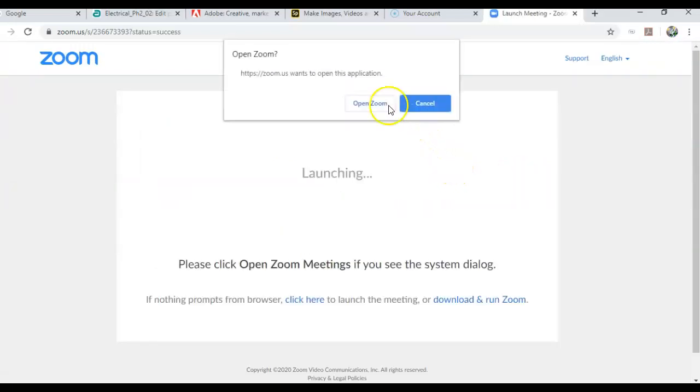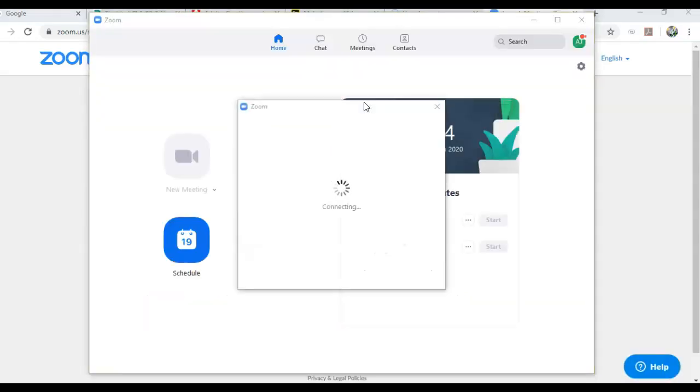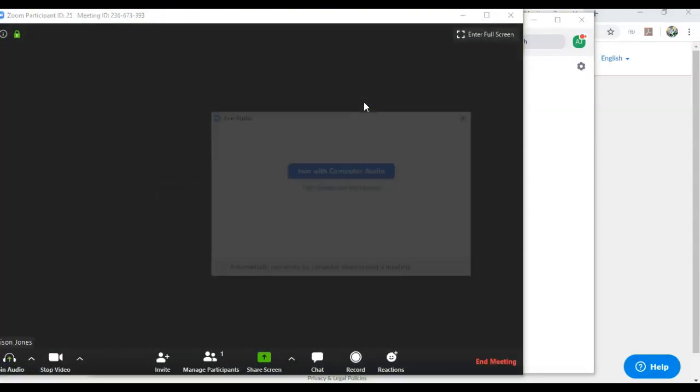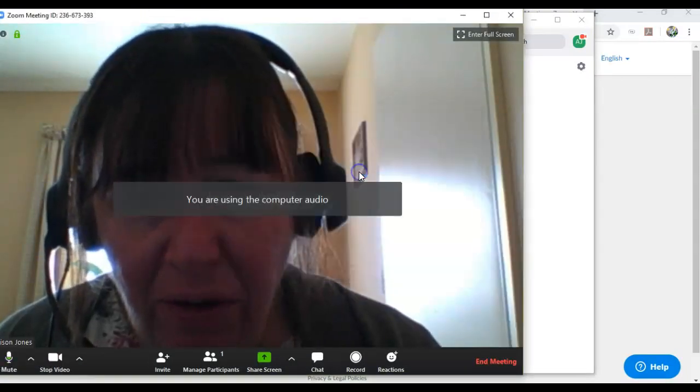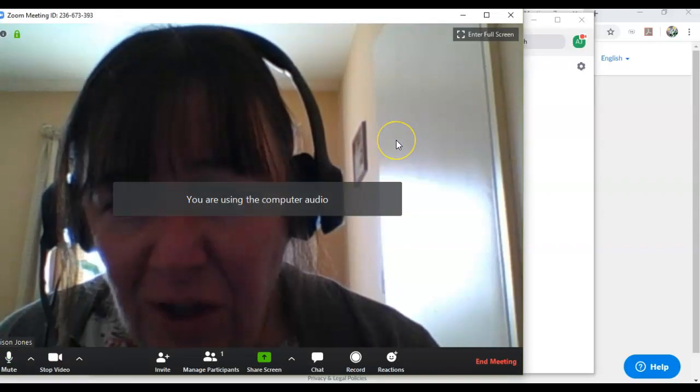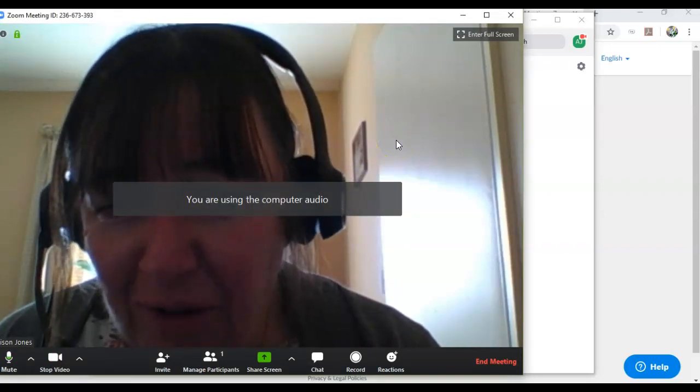You will get lots of permissions requested. Just click Open Zoom. Sometimes some of these permissions come in the background. Just keep an eye out for that. I'm going to join with computer audio, and here I am using computer audio and talking to you.